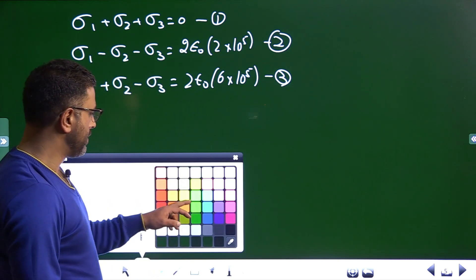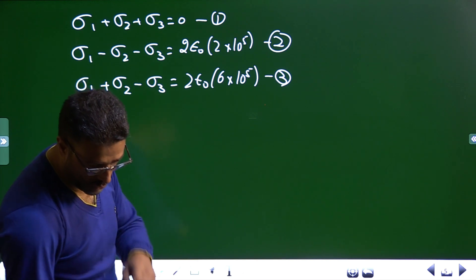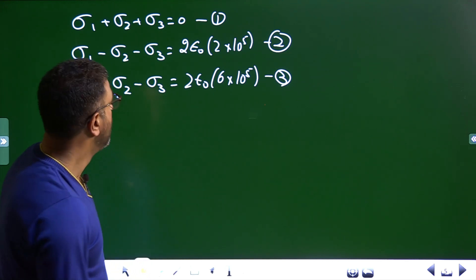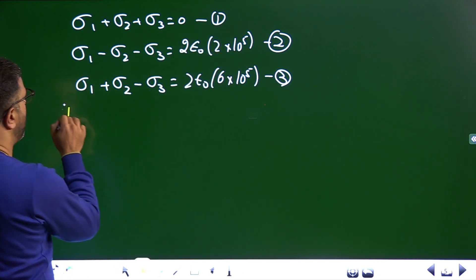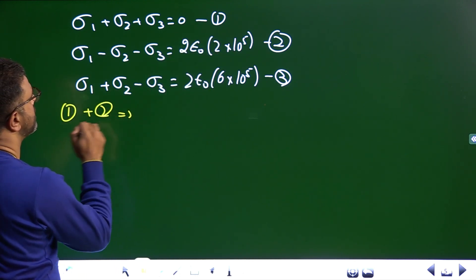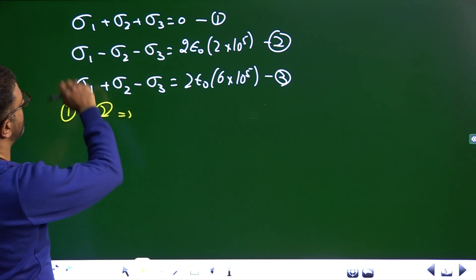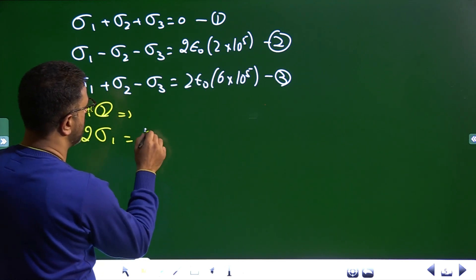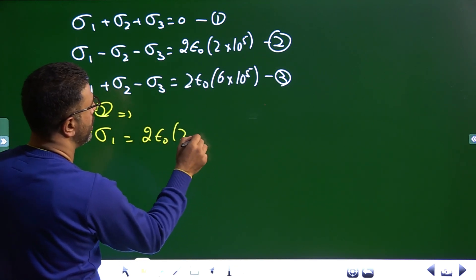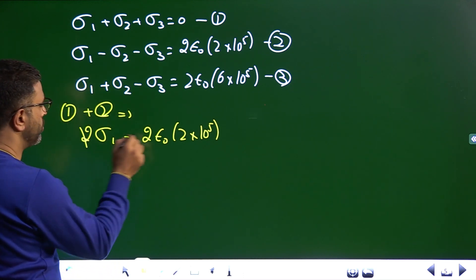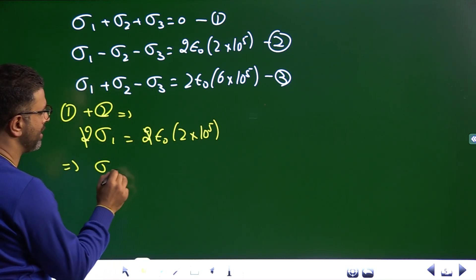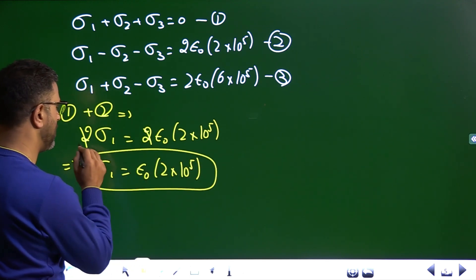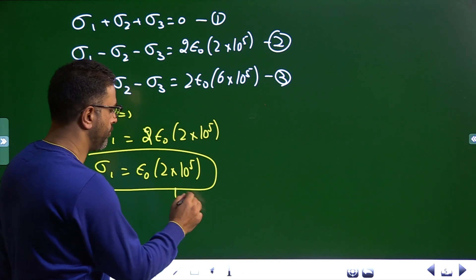Now we have 3 equations and need to solve for σ3/σ2. Adding equations 1 and 2: σ2 and σ3 cancel out, giving 2σ1 = 2ε₀ × 2 × 10⁵. The 2s cancel, so σ1 = ε₀ × 2 × 10⁵. This is Equation 4.